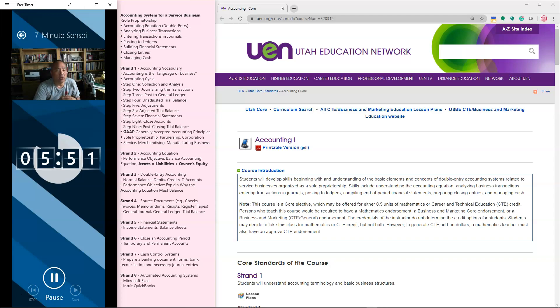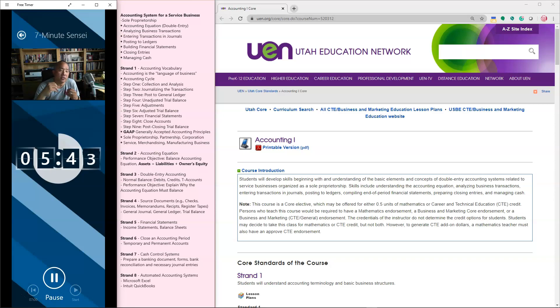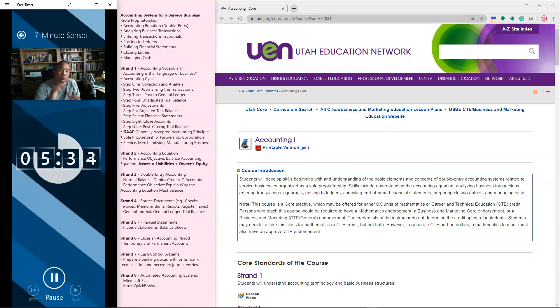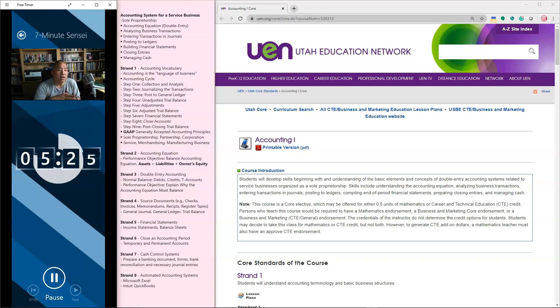So let's just zip through these 9 steps. Step 1 is we collect and we analyze the data. These are financial transactions. Step 2, we journalize these transactions into a general journal. Step 3, we post this to a ledger where we post by individual accounts. Step 4 is we do an unadjusted trial balance. Our books need to balance. Step 5, we make any necessary adjustments.